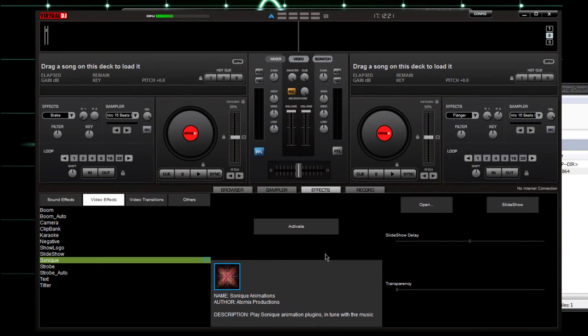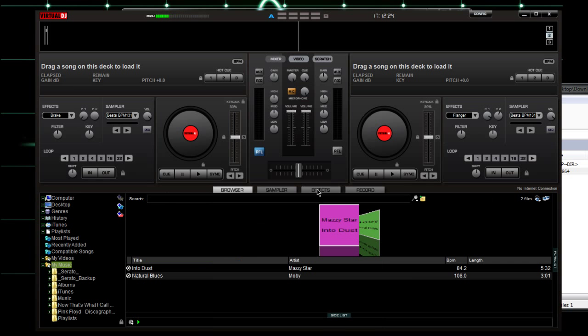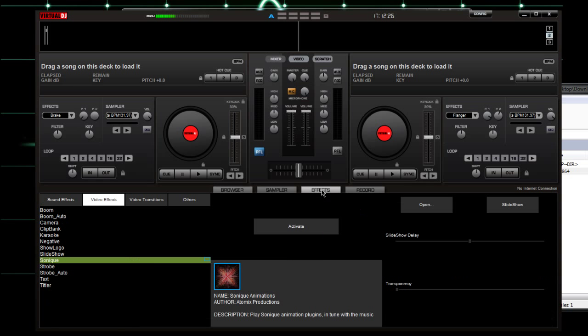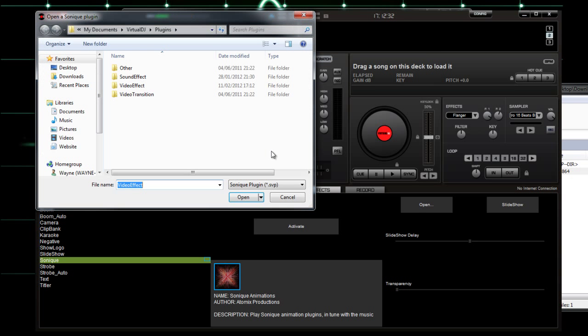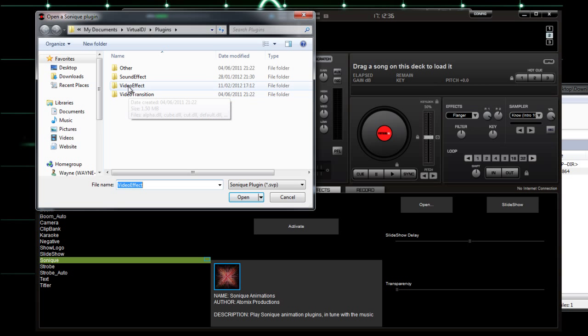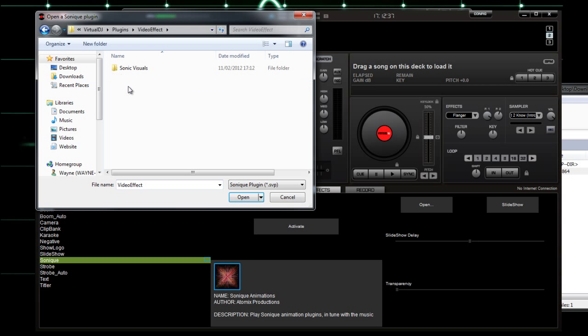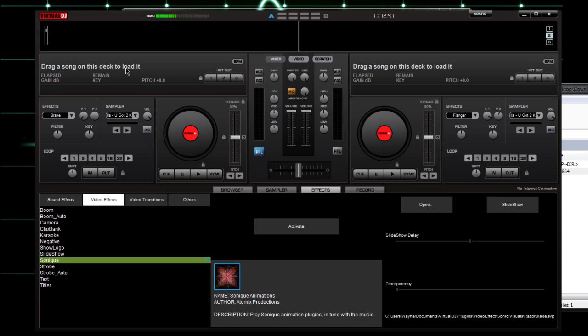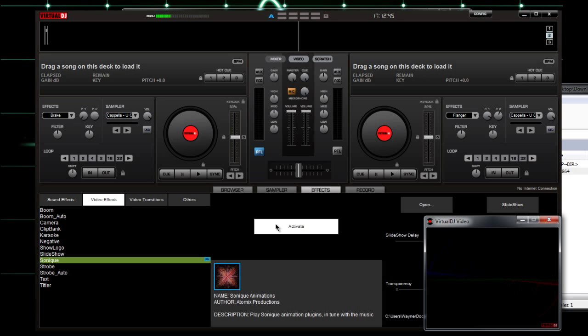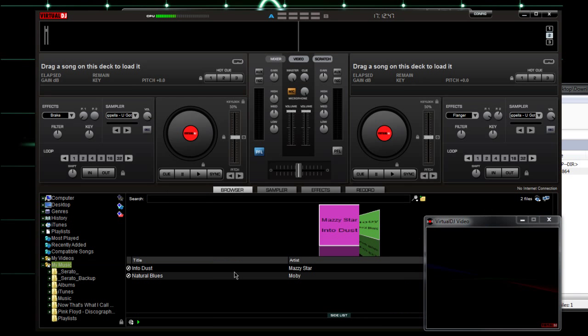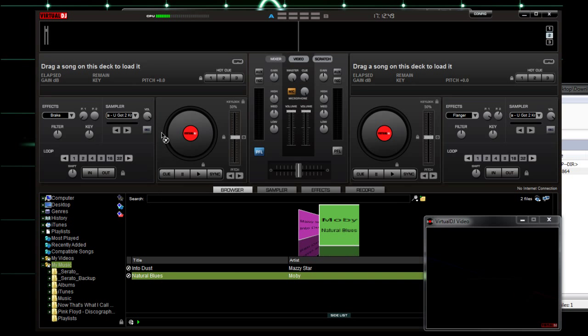Back to Virtual DJ. Go to the effects folder, video effects, click on Sonic, and we're going to open the folder that we just created which is in the video effect folder. There's the file we need. We're going to open that, then hit activate, and this should play along with your music file.